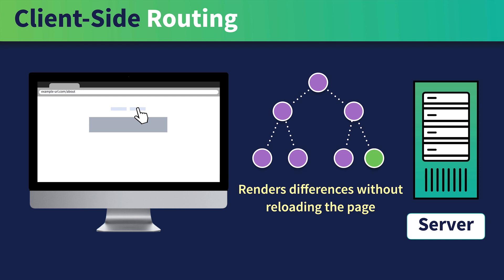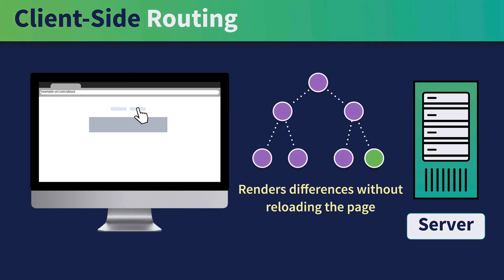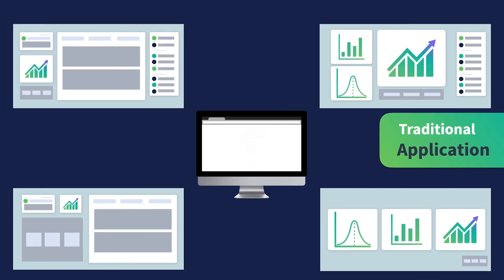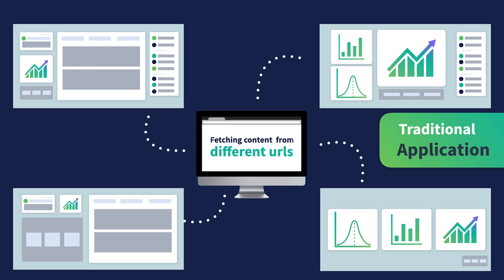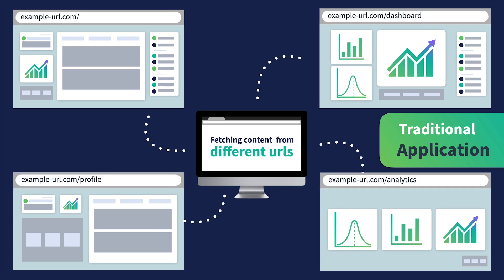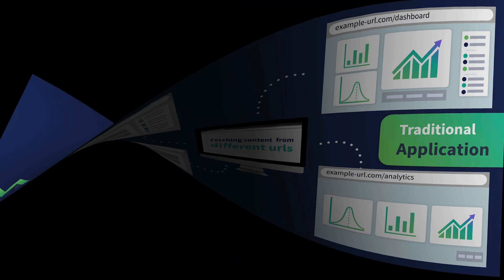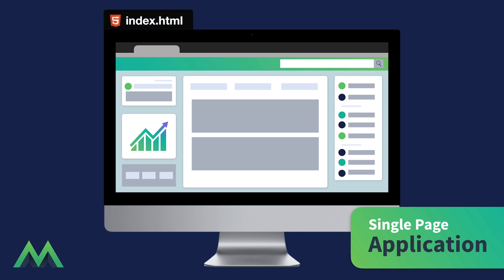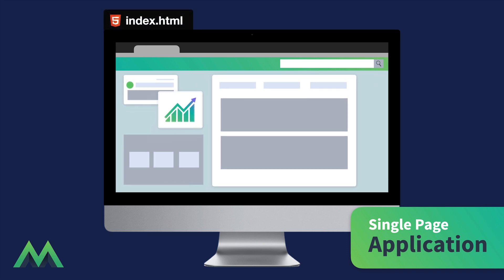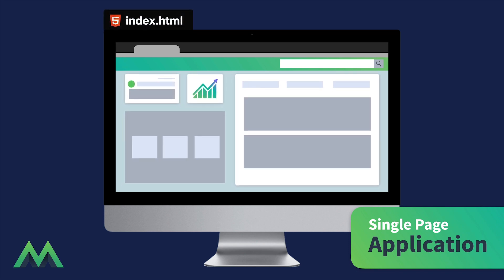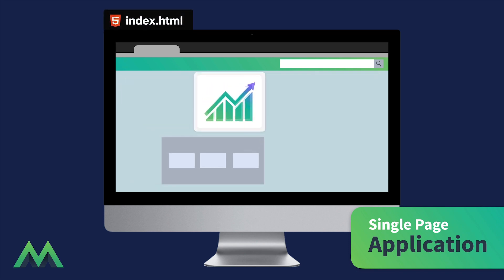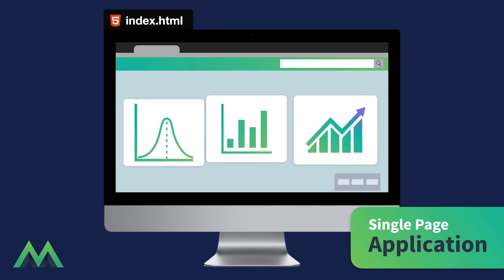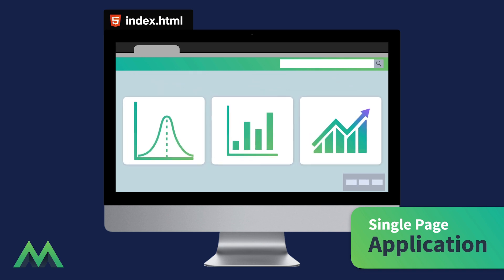We can also visualize the differences between these two kinds of routing. In a traditional app that is not using client-side routing, the browser is essentially going out and fetching the different content from those different URLs. On the other hand, within a single-page application, we're really only looking at one page, the index.html, and as we click around in it, we're adjusting which view we're seeing of that app. Hence, we call it a single-page application, because all of these pages come from that one index.html page.